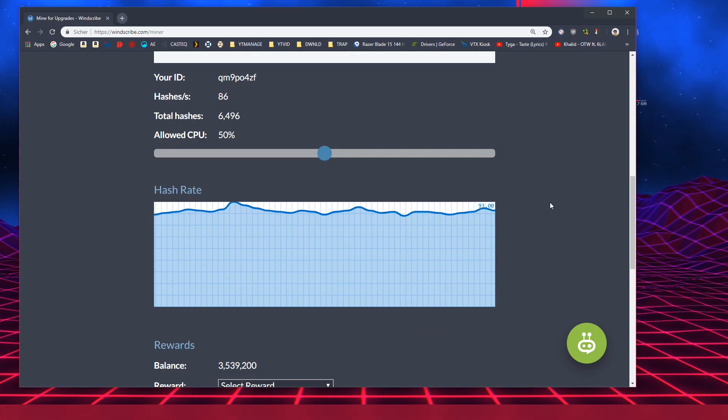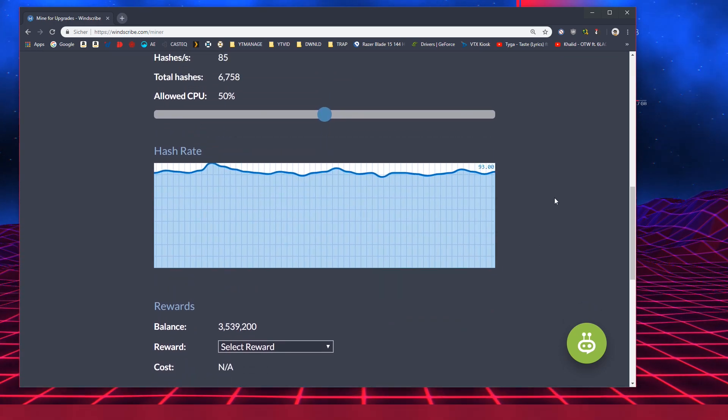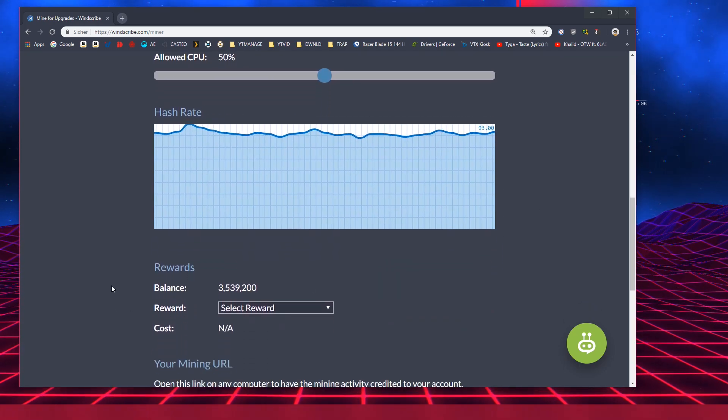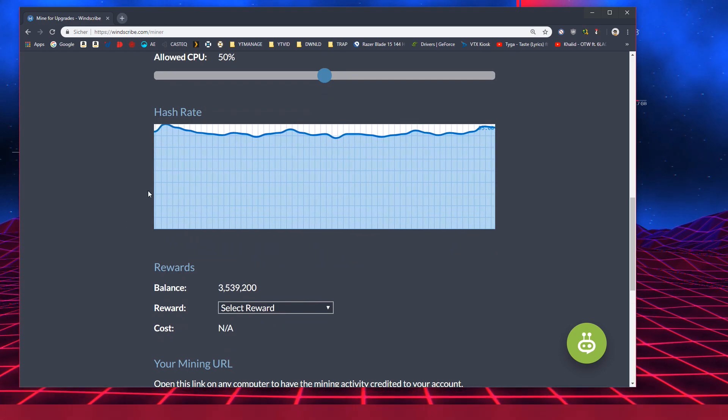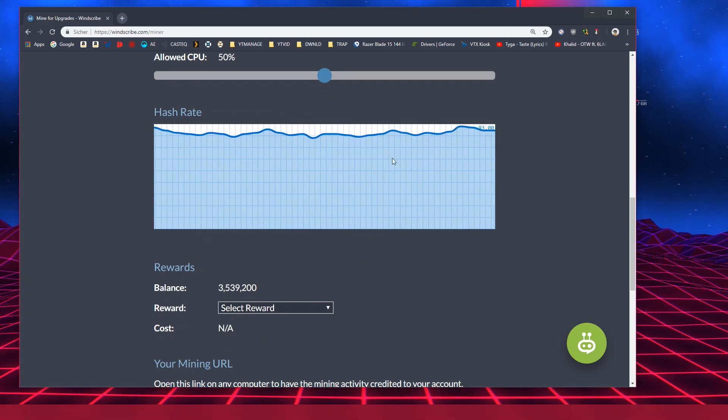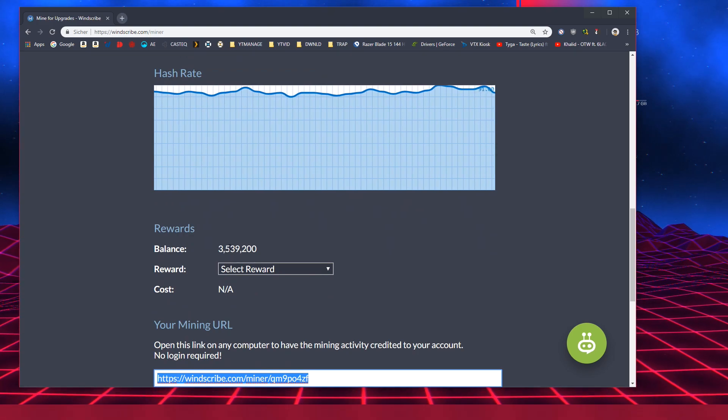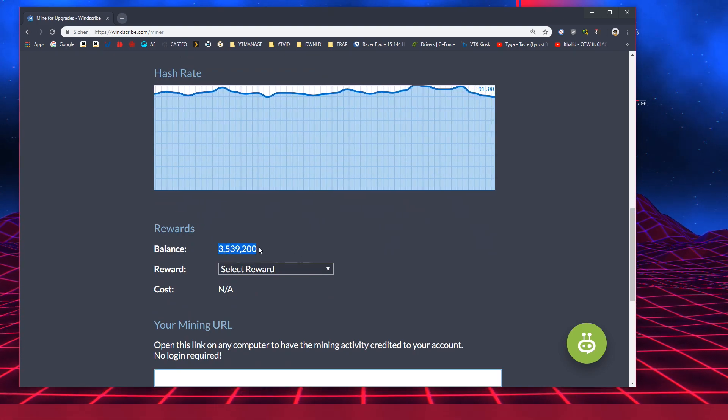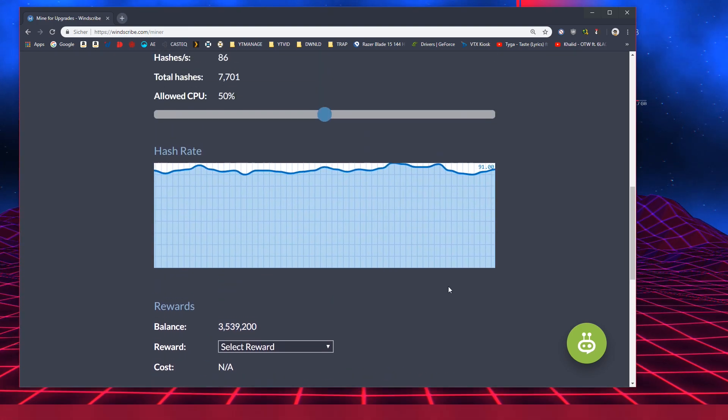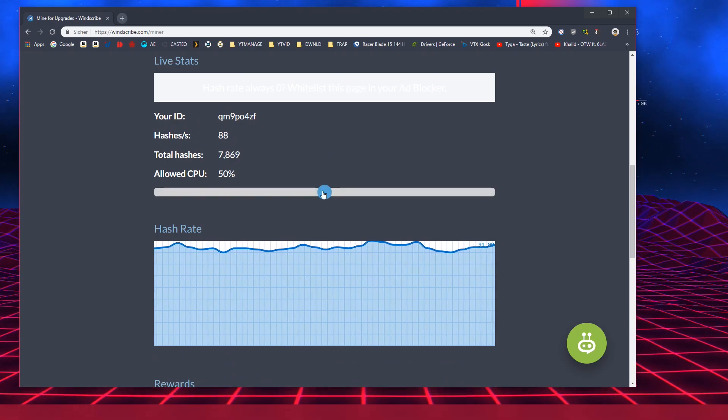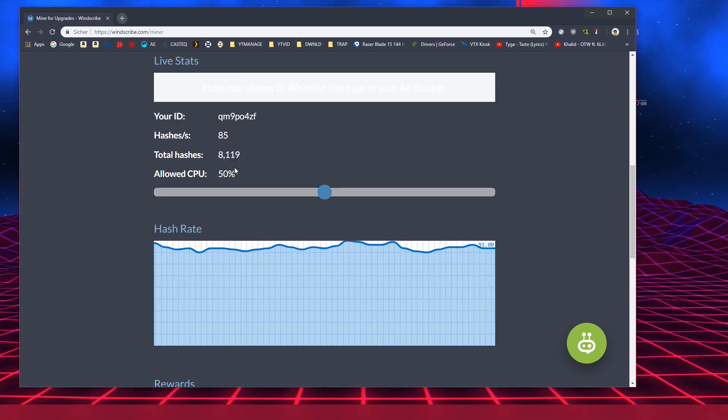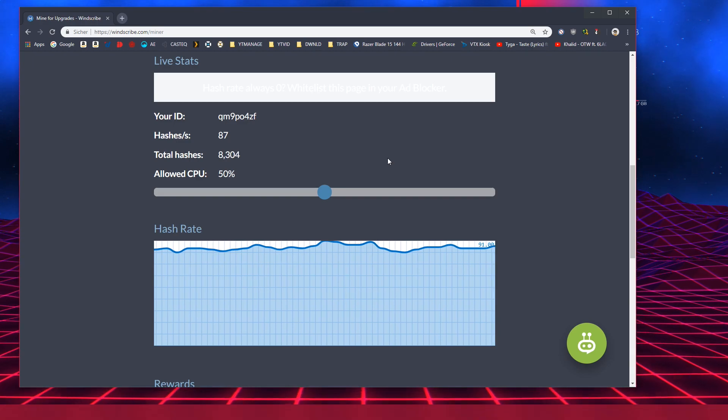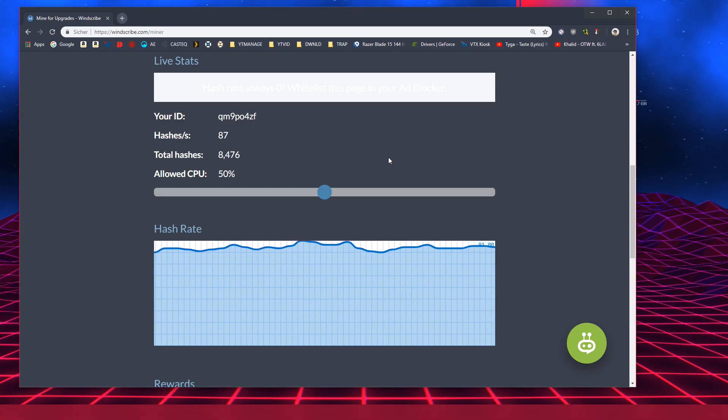So you can look at the hash rate. There's just a basic graph here so you can see what's happening. The reason why you want to mine and what the point of this whole thing is, is you want to actually get a balance of 10 million and this will actually depend on your CPU, how much you can mine.